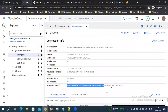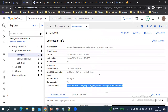Go to the connection details and you'll find a service account. This is the service account that will be used by BigQuery in order to make this connection with Cloud SQL successfully.